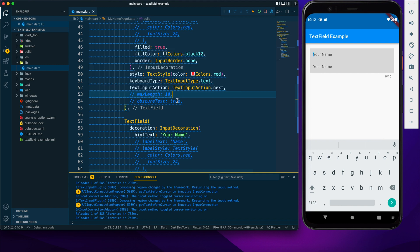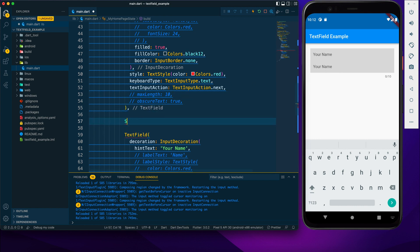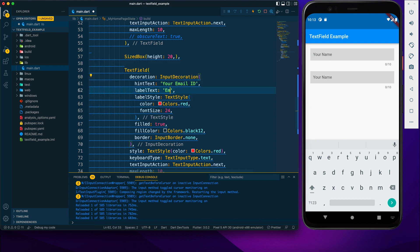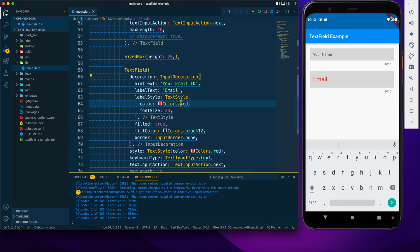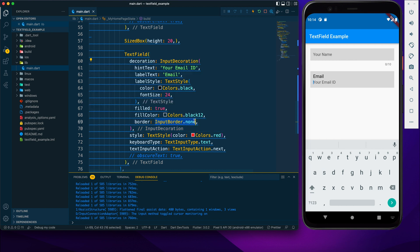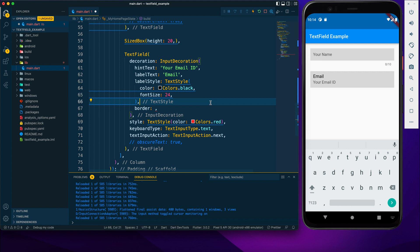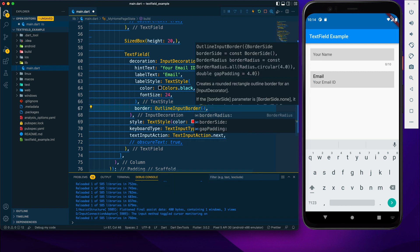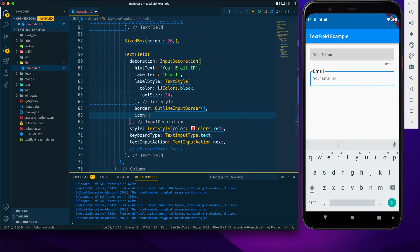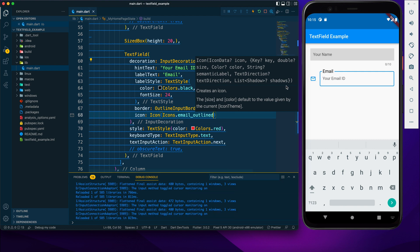Now let's create another TextField. I've commented out maxLength and added a SizedBox for spacing. I'll set the hintText to 'Your Email ID' and the labelText to 'Email'. To add a border, I'll provide OutlineInputBorder — by default it looks like a rectangle, and when tapped the labelText moves to the top at the border position.